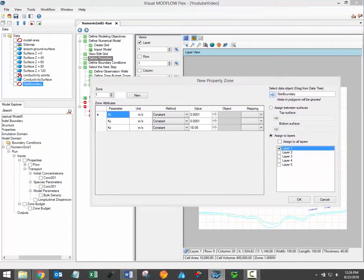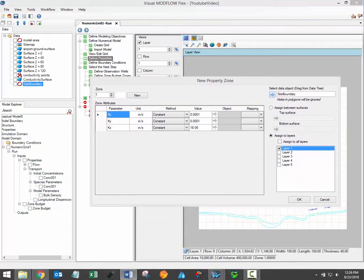Please note that many of these same methods can be applied during other steps in the modeling process including assigning boundary conditions, observation data, mod path particles and zone budget zones.